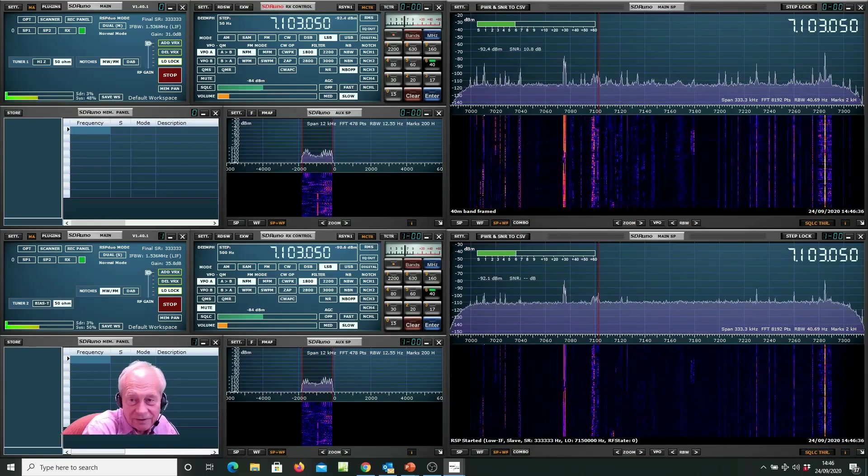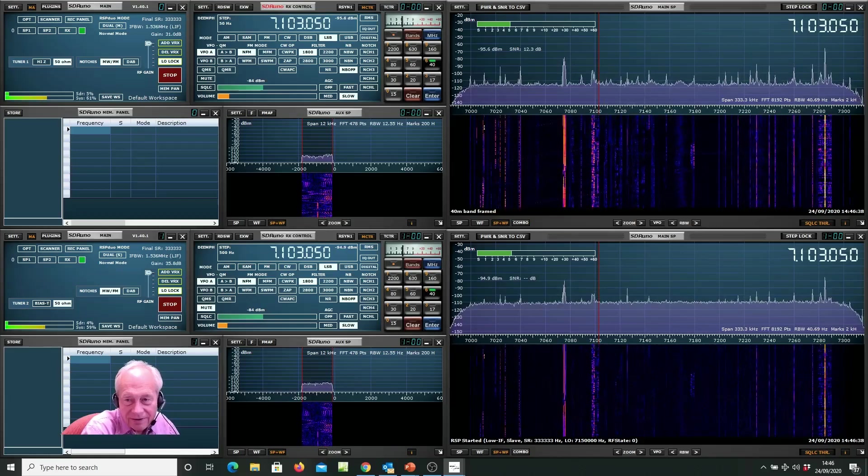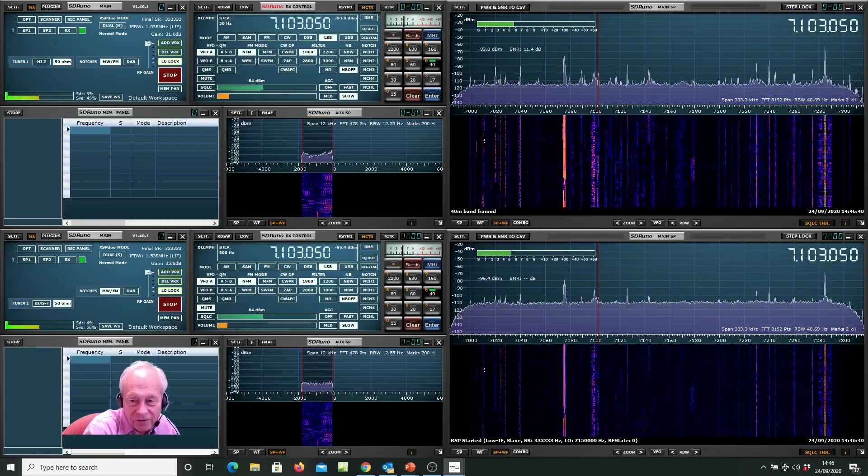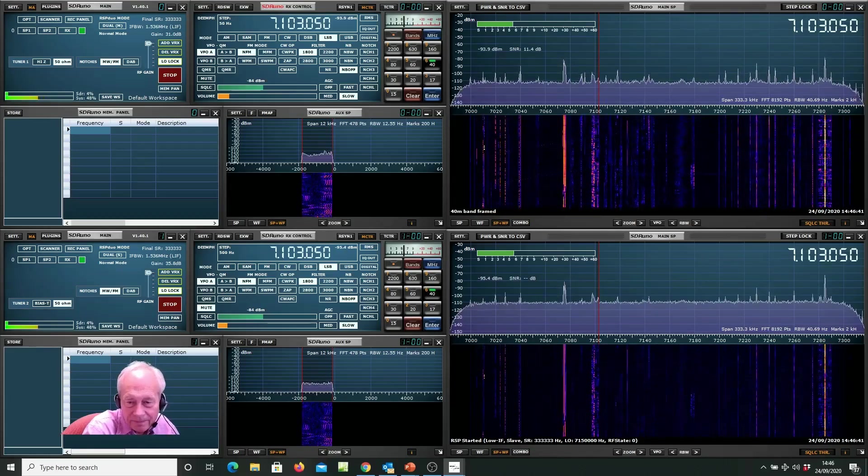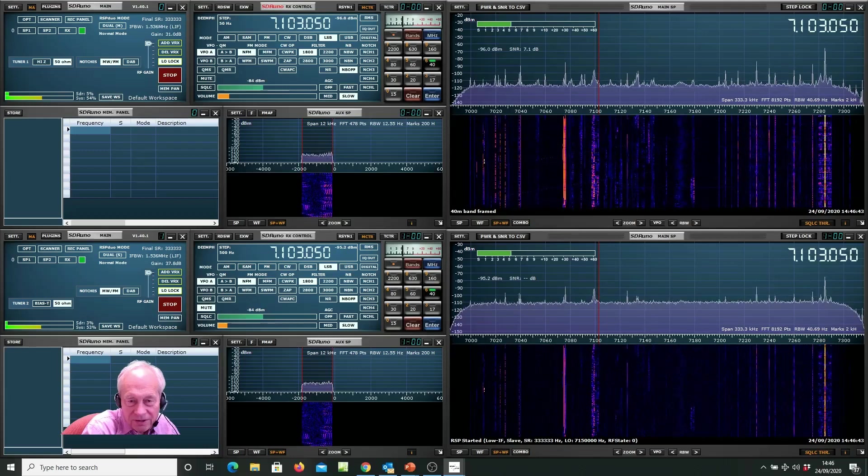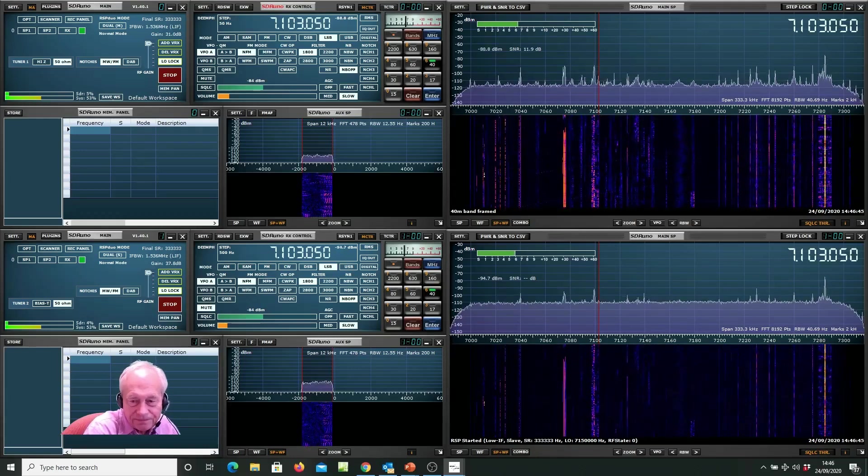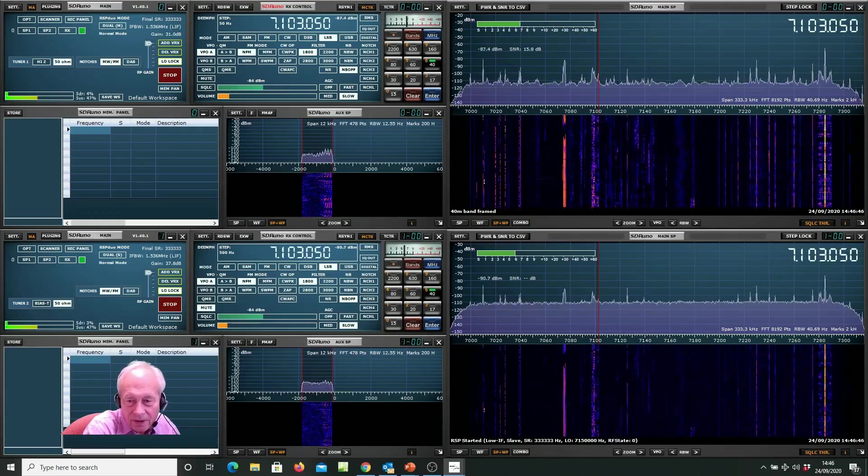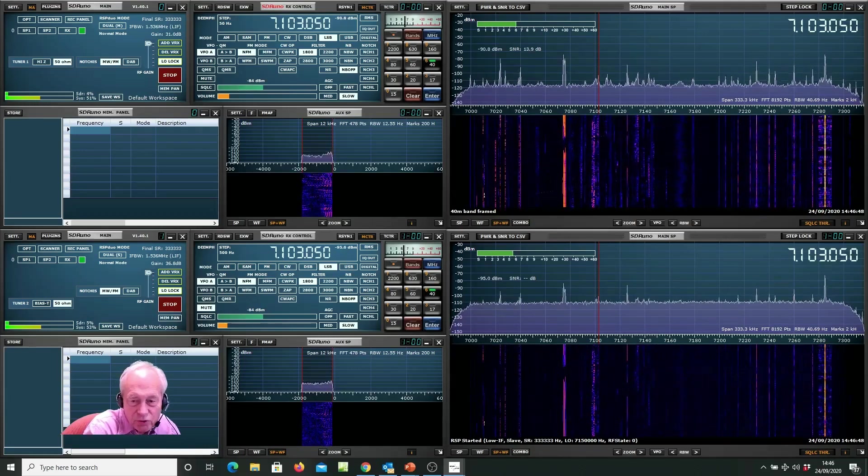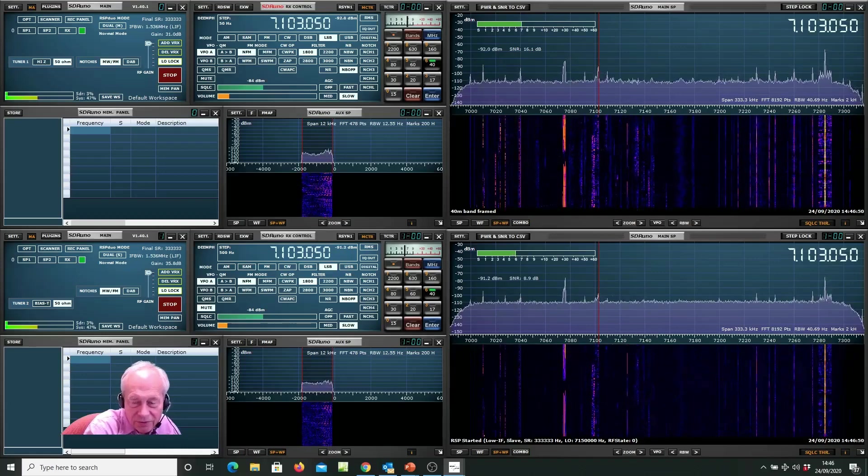I think height is probably the main additional benefit for the G5RV. So that's a demonstration of being on the same frequency with two antennas.